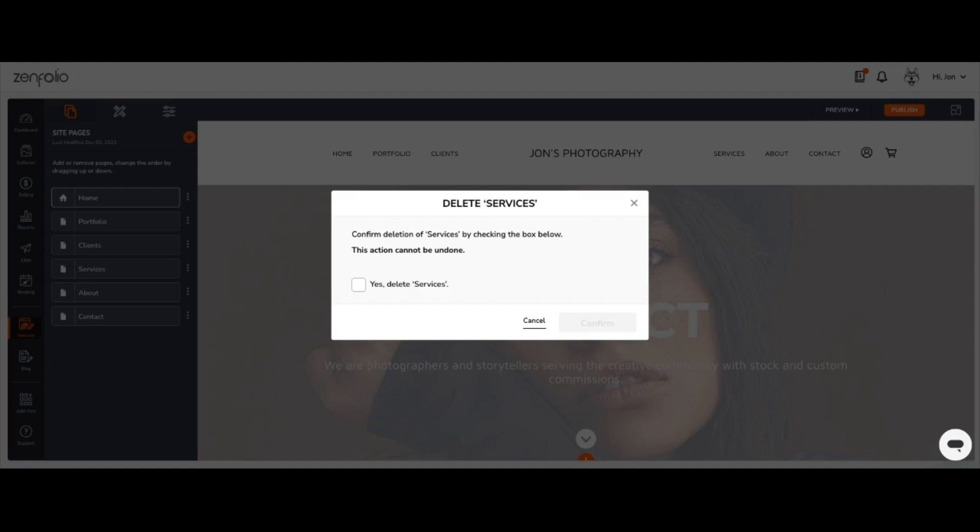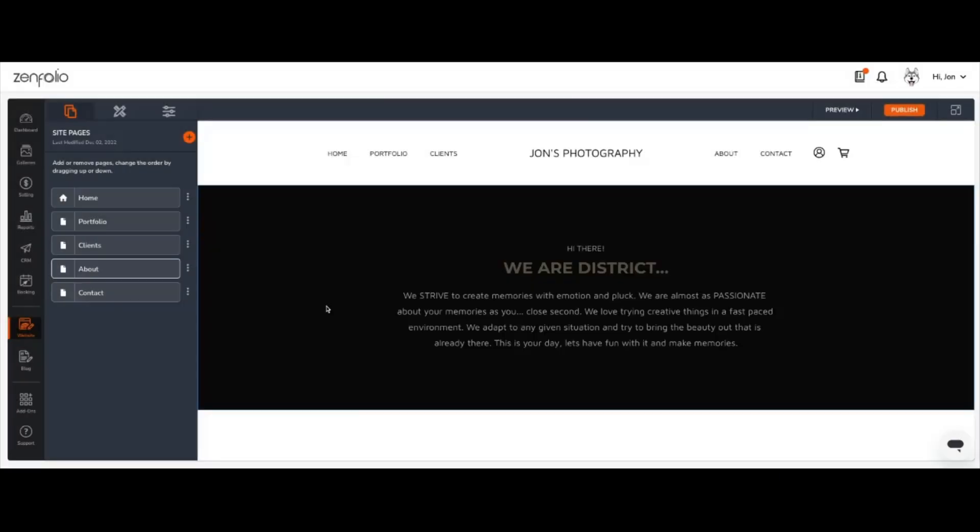This will open a context pop-up that's going to ask you to confirm the deletion of the page you've chosen by checking the box below because the action cannot be undone. Tick the box next to yes delete page and click the orange confirm button to confirm it.